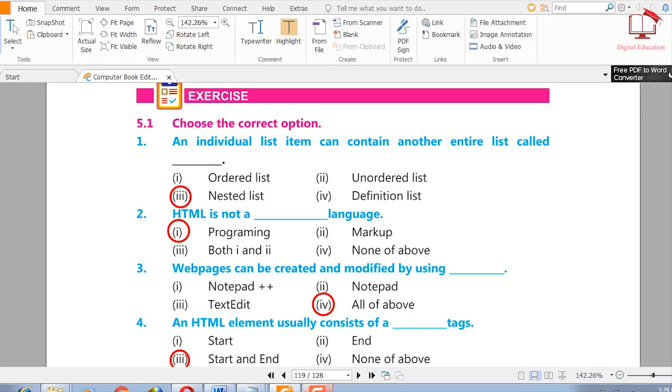Assalamu alaikum students. I hope you will be fine. I am your computer teacher Shahbaz Ali. Today we will discuss computer chapter number five exercise. Let's start.